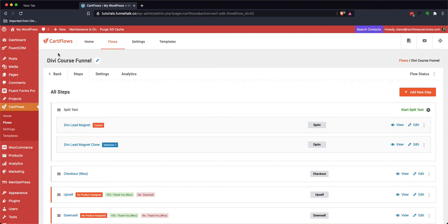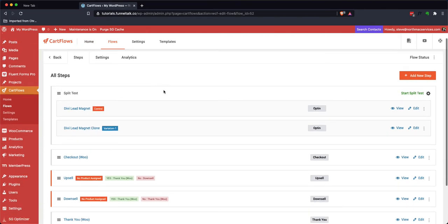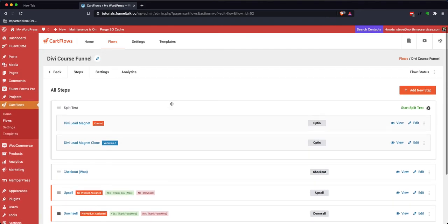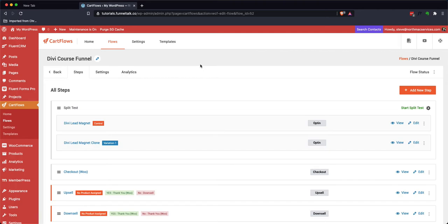If you have CartFlows, you can pretty much mimic the functionality of ClickFunnels. The reason why you need Divi is because it's a page builder, better but similar to the one that ClickFunnels has built into their system. That way, you can design your funnel pages however you would like to. So you need Divi and WordPress. You need CartFlows in order to actually manage those sales funnels. You need WooCommerce to handle the actual selling of your products. And that is pretty much all you need.